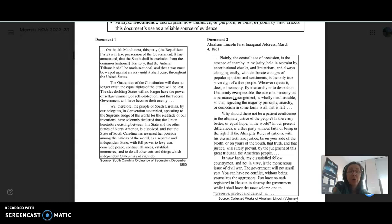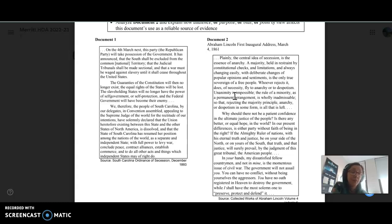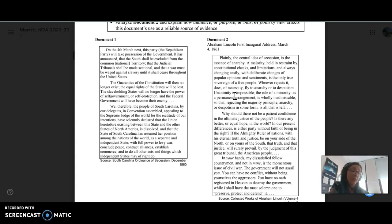I'm talking about sectionalism. You could talk about the Stephen Douglas debates. And ultimately, South Carolina seceding, and then Abraham Lincoln becoming elected the president of the United States and giving his inaugural speech.